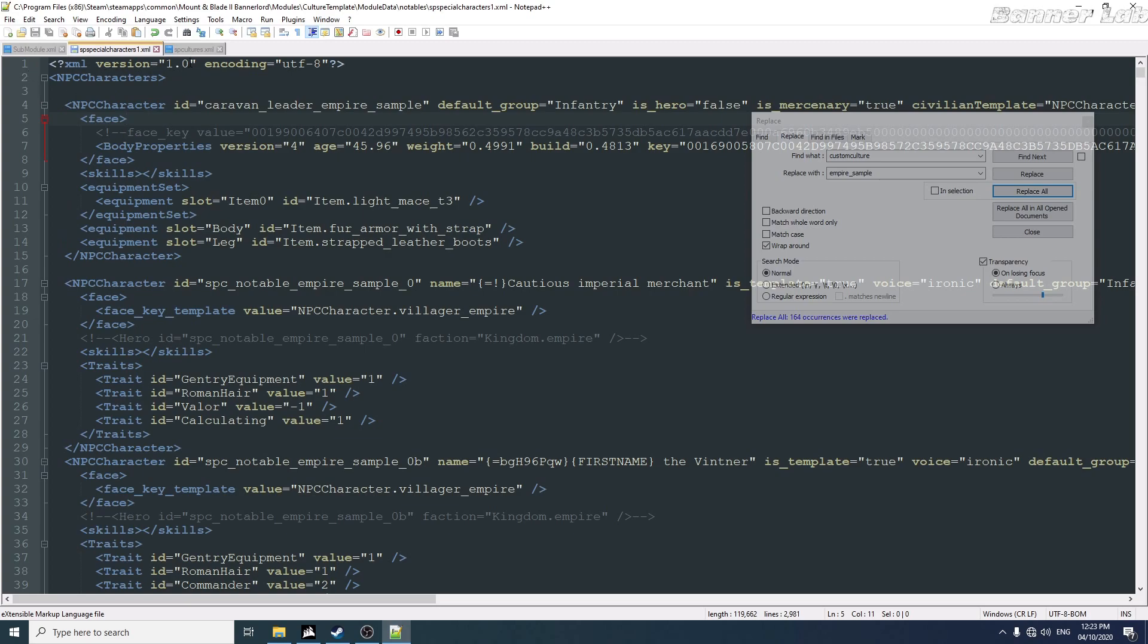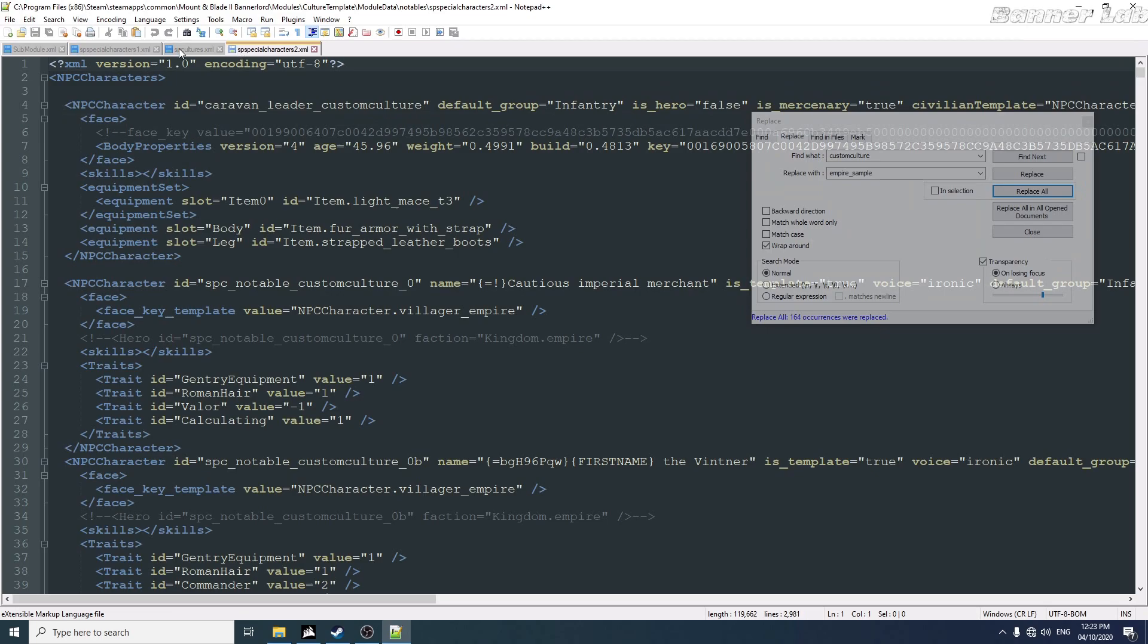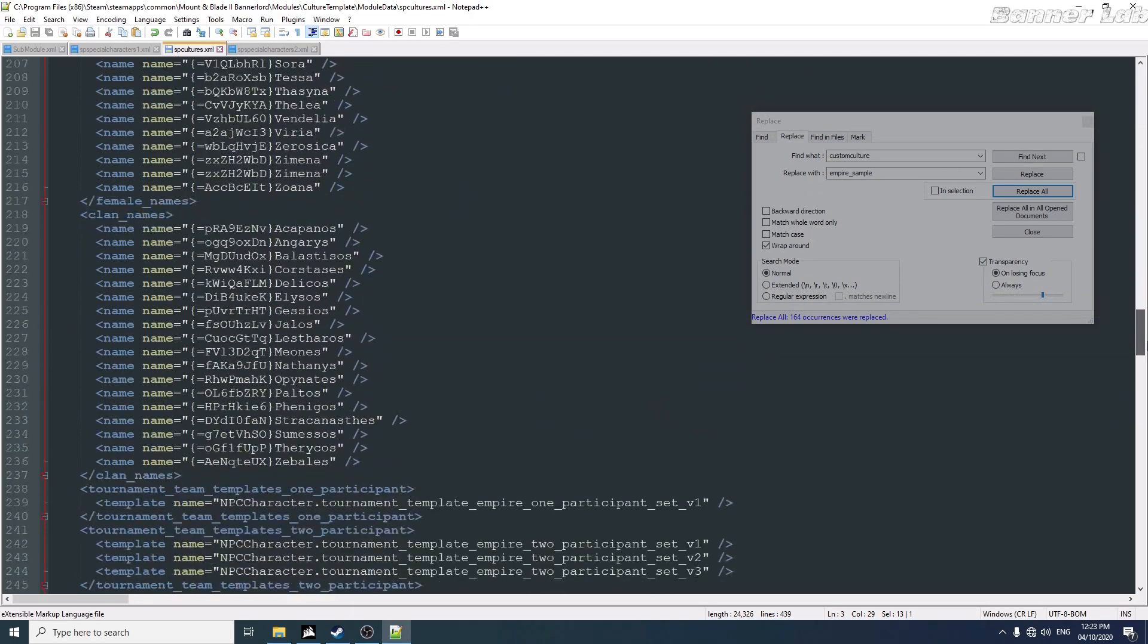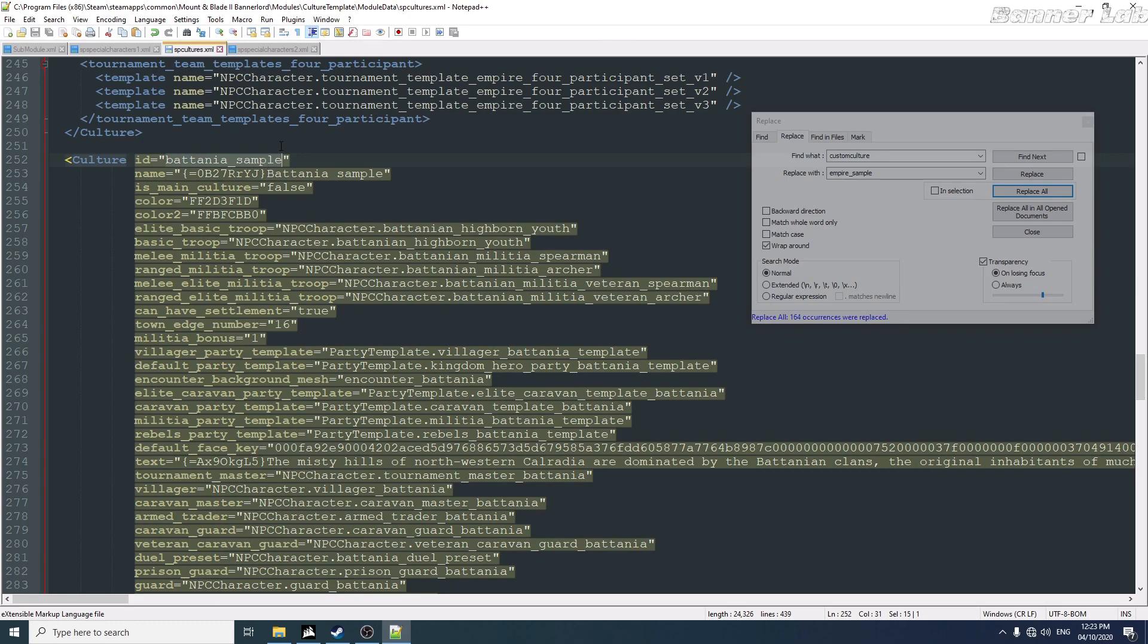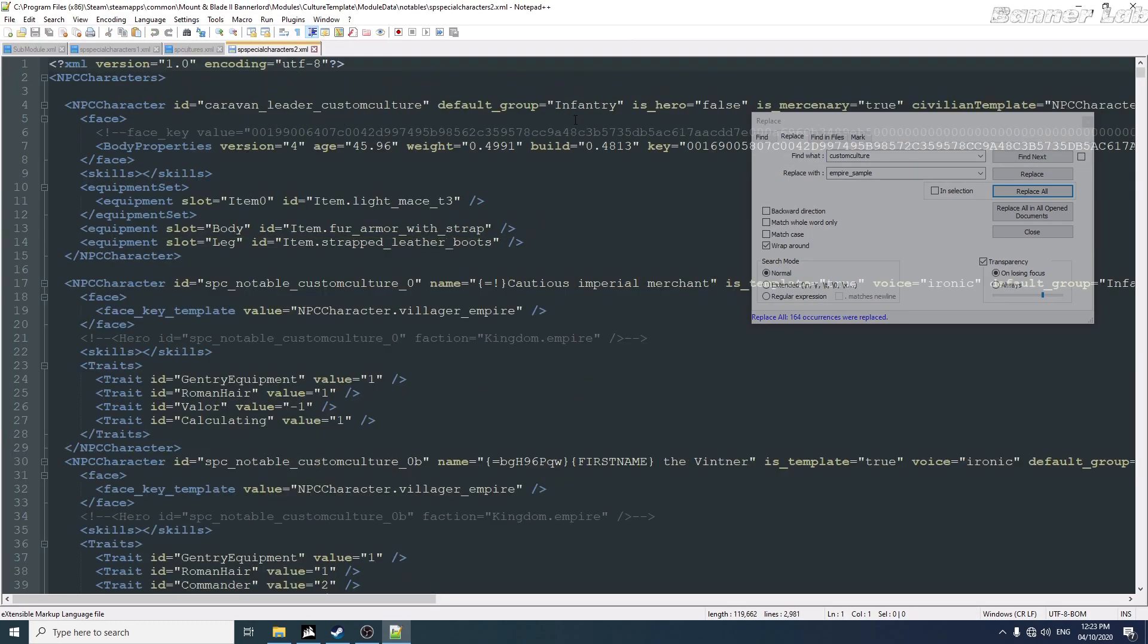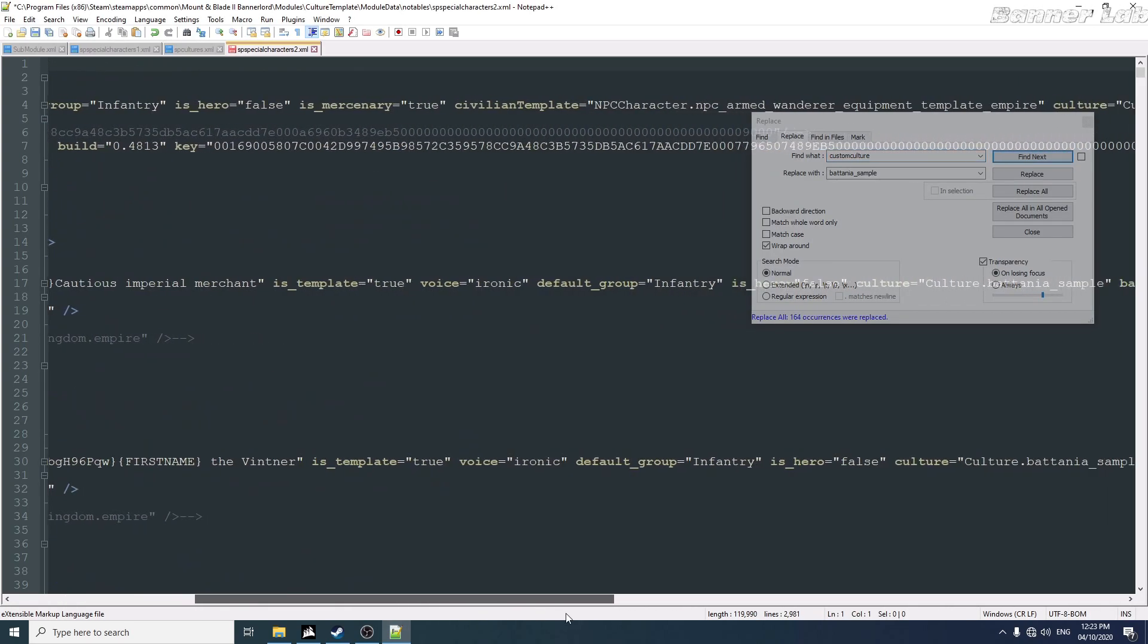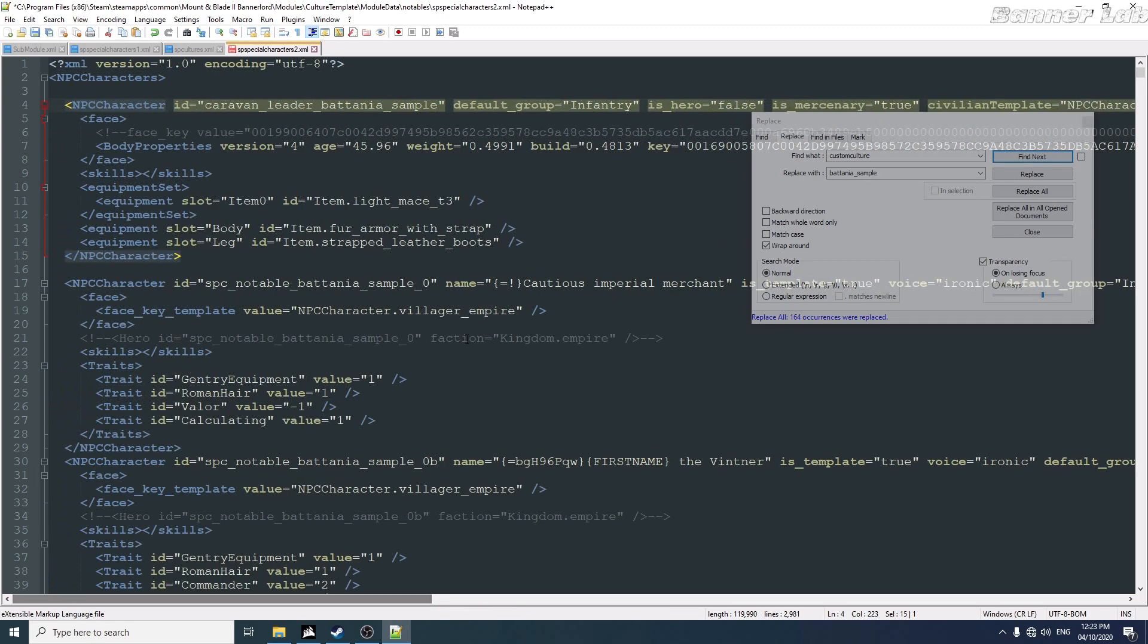And for our Battanian, it's just the same. I'm just going to copy the ID: Battanian sample. Copy, and then just place it here. Replace all, and everything will be like this.